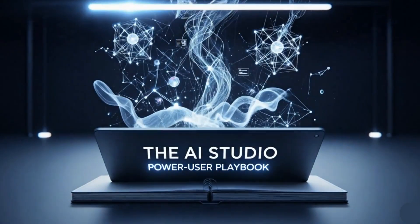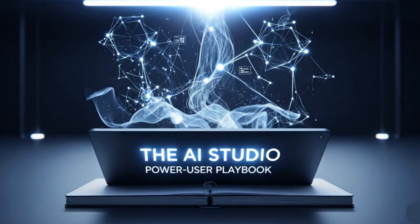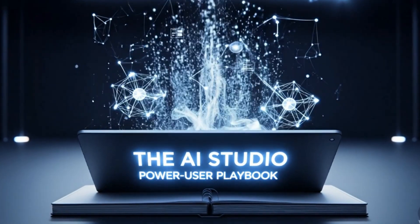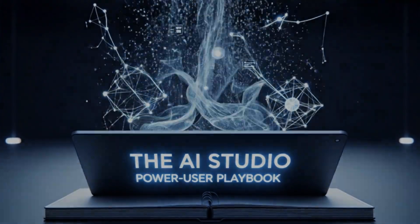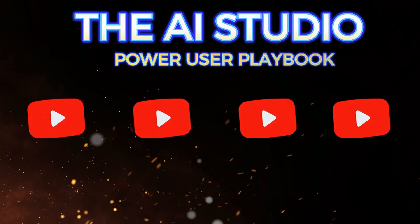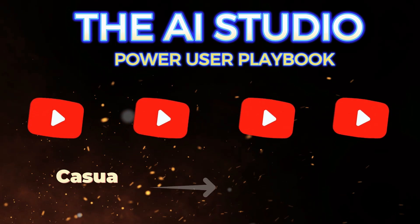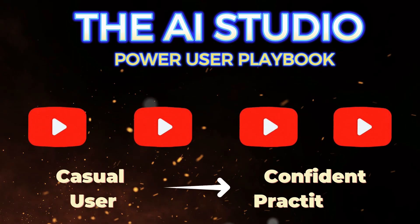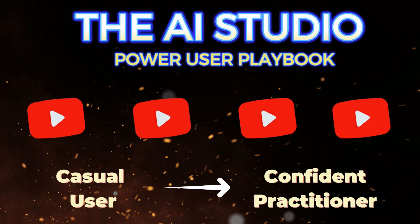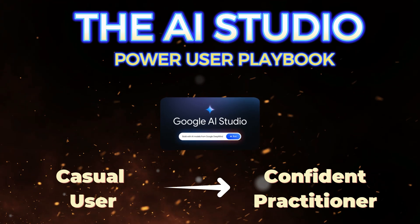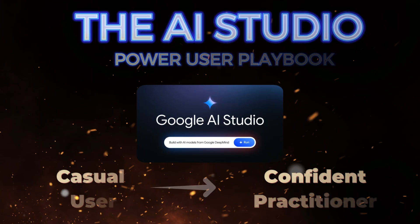Today, we are kicking off our new series, the AI Studio Power User Playbook. This four-part series will transform you from a casual user into a confident practitioner who can solve real-world problems using Google AI Studio.